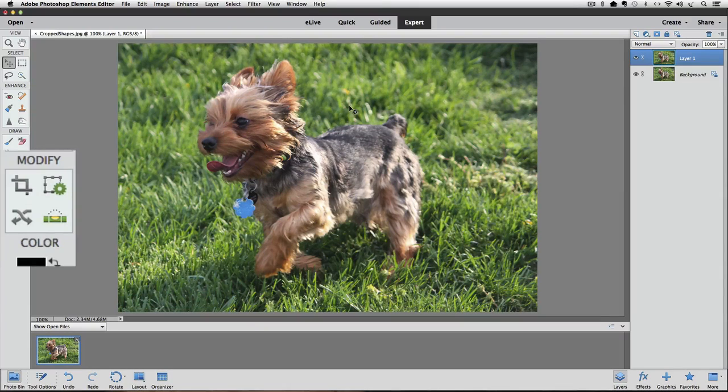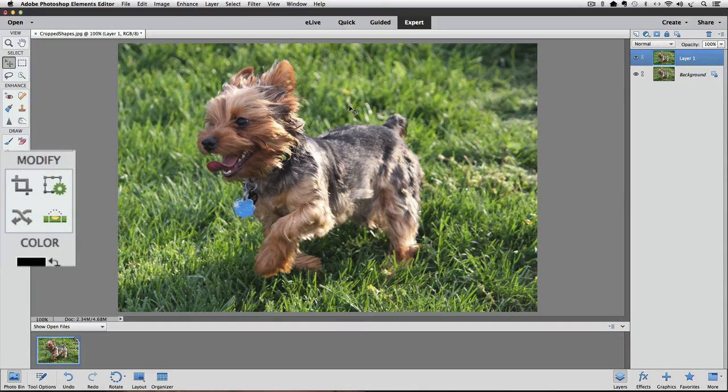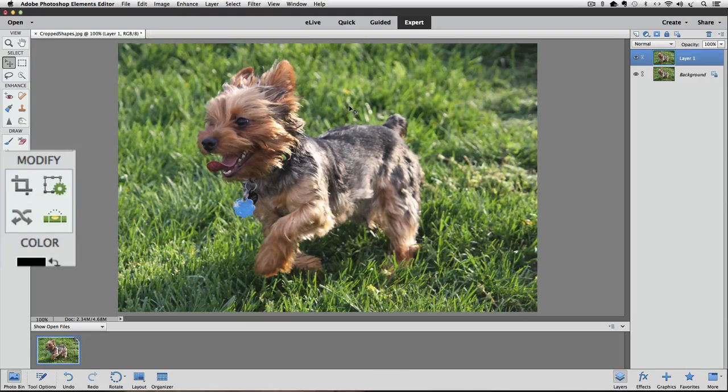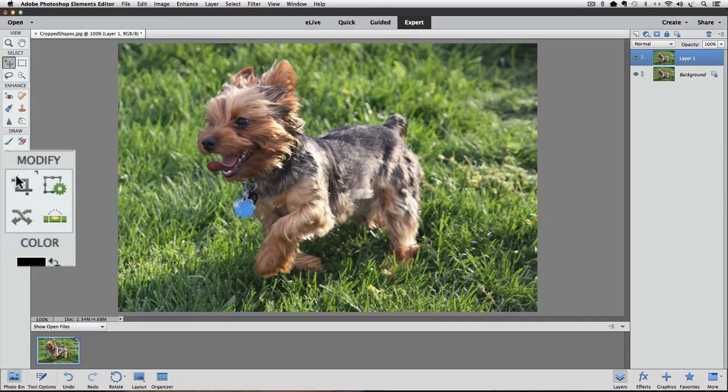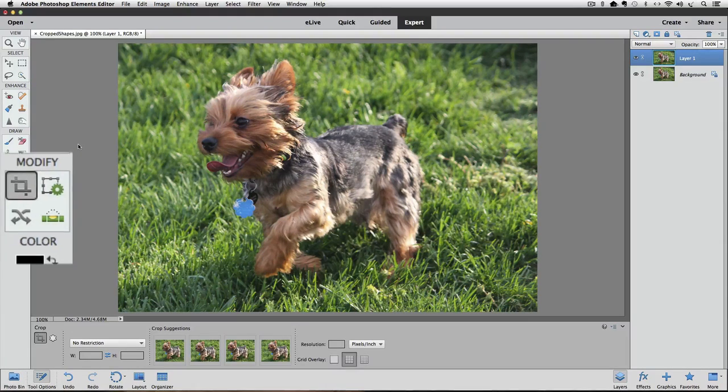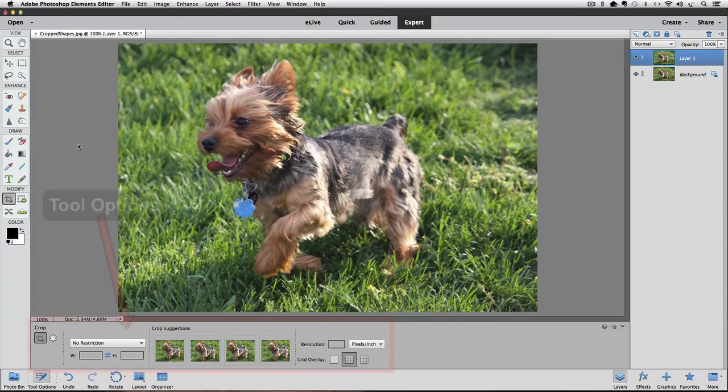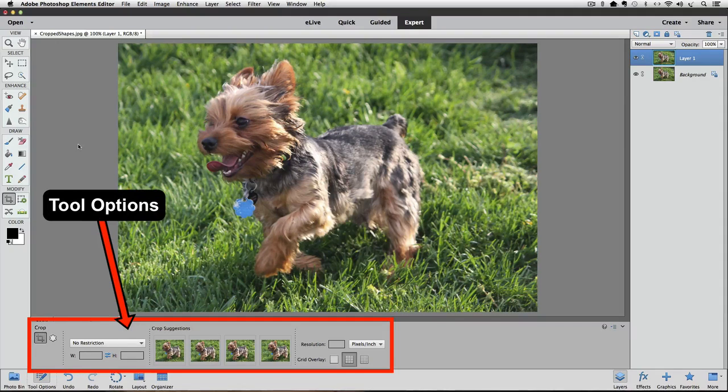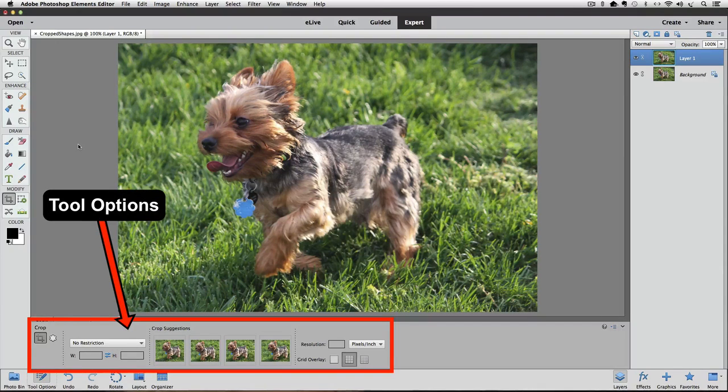To get to the Cookie Cutter tool, we need to first click on the Crop tool in the Toolbox to make it active. And now we can go down to the Tool Options and make the Cookie Cutter tool active by clicking on it from down there.